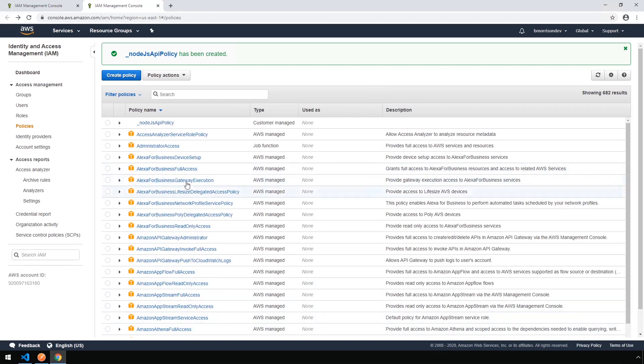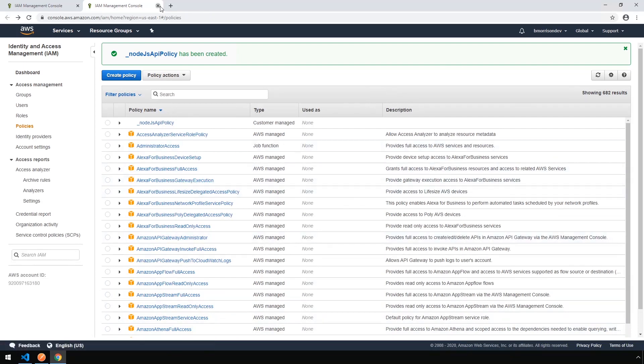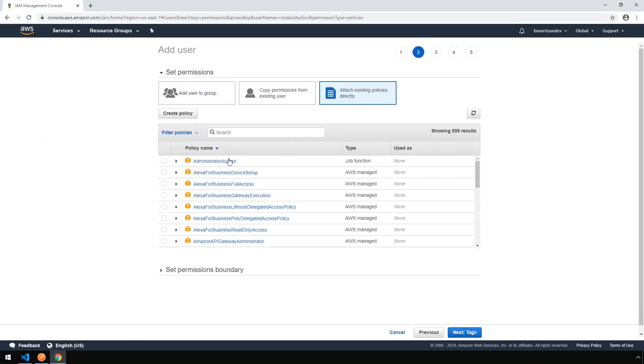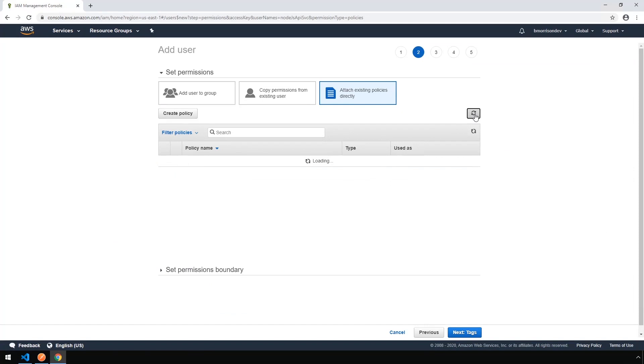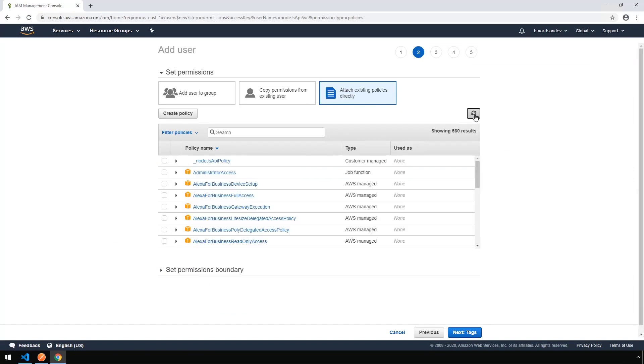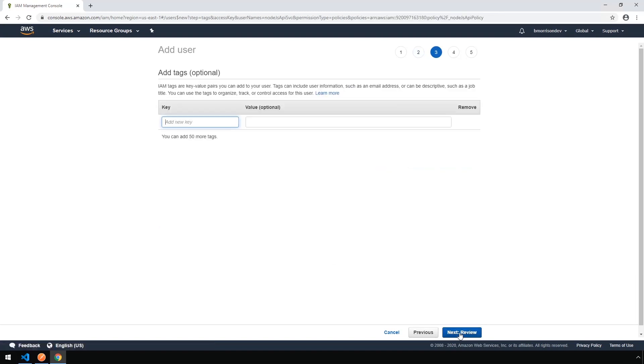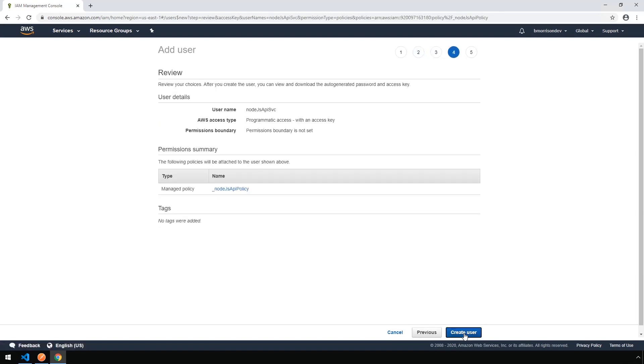Now we're going to be dropped back into the Policies window. We don't need this anymore, so we can close this tab and refresh our policies. Here's a new policy we've created. Let's go ahead and check that and click Next for tags. You can leave this blank and click Next to review. And finally, click Create User.